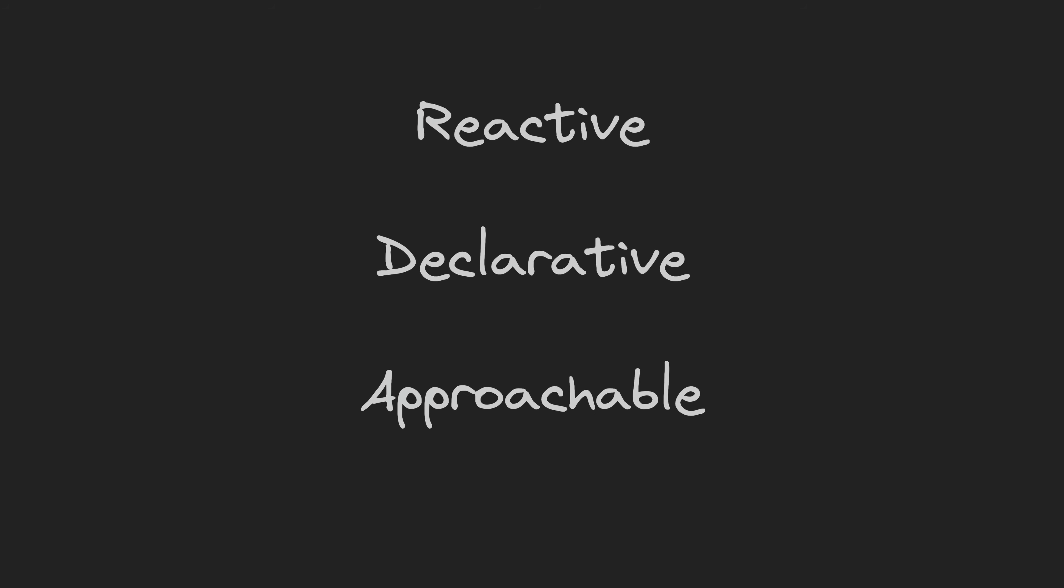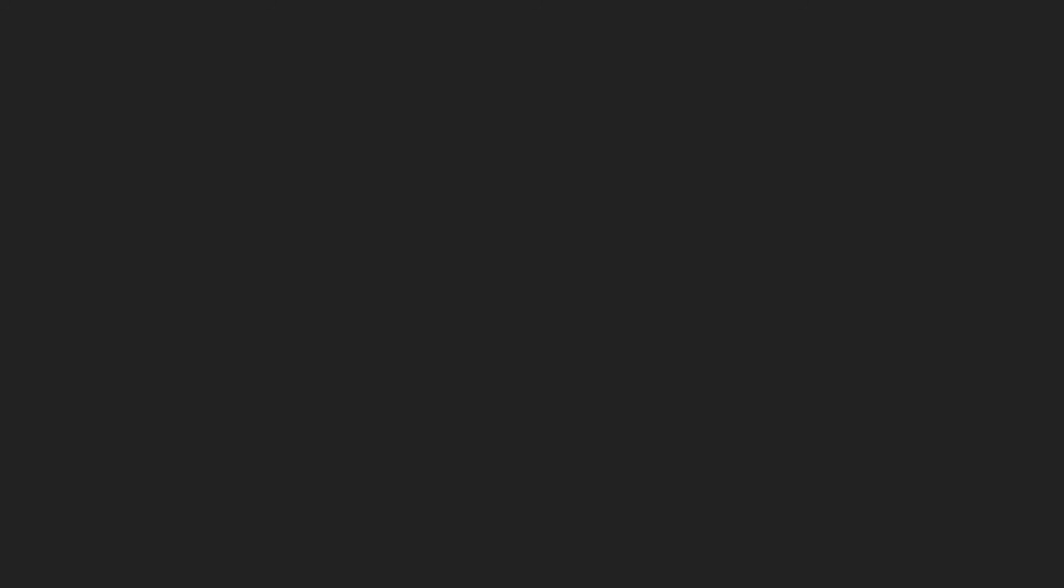My favorite pattern for state management at the moment is the declarative approach implemented by the state adapter library. I already did a video on that so I'll link that in the description if you want to check it out.